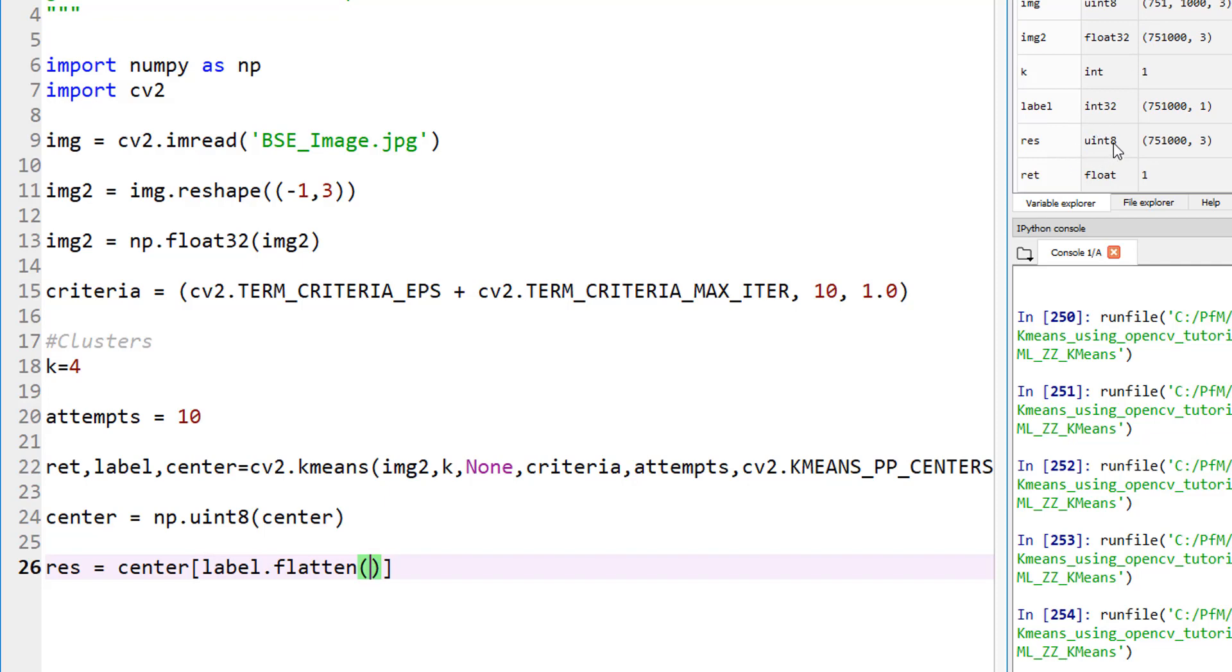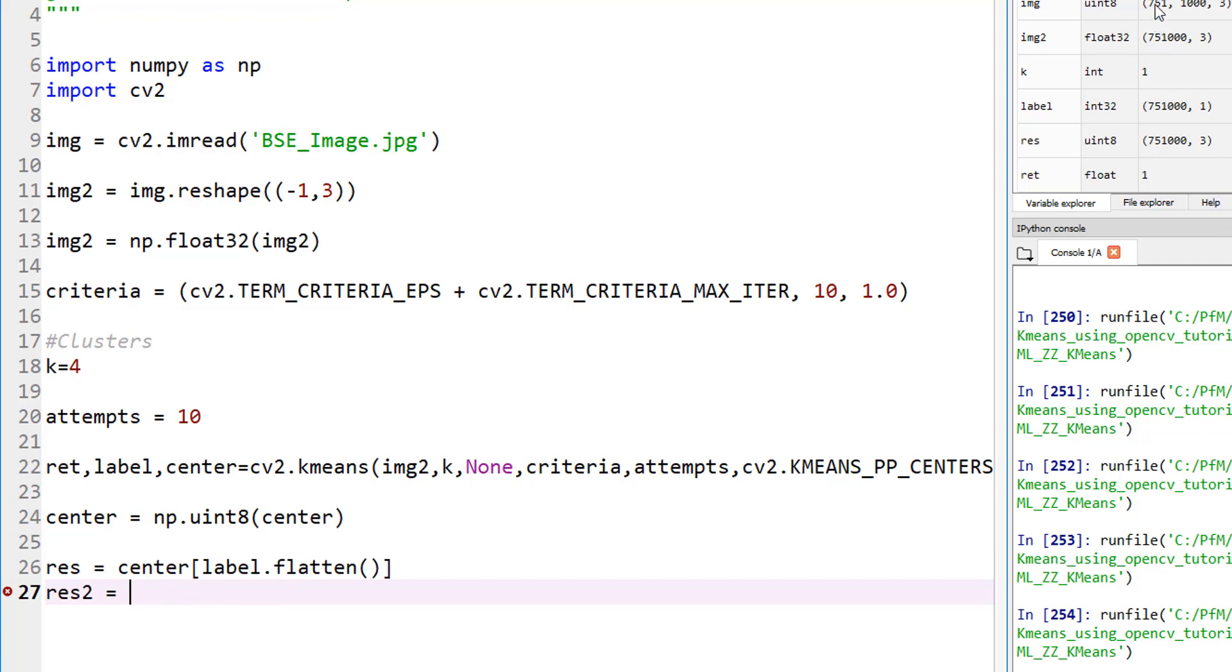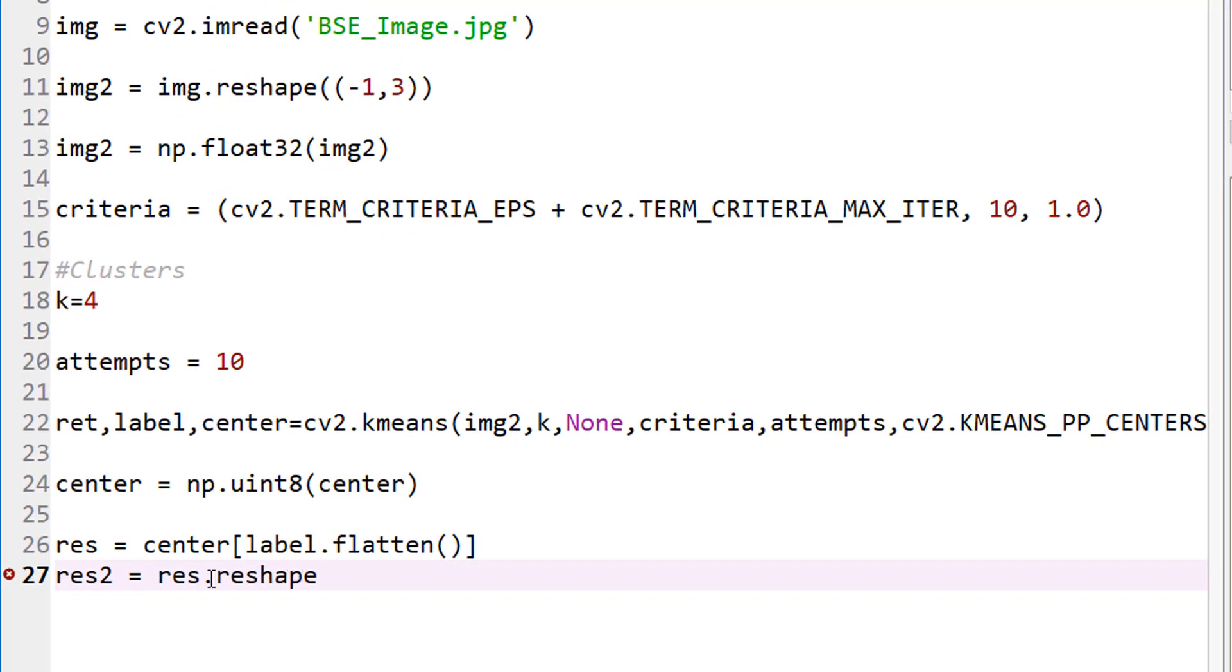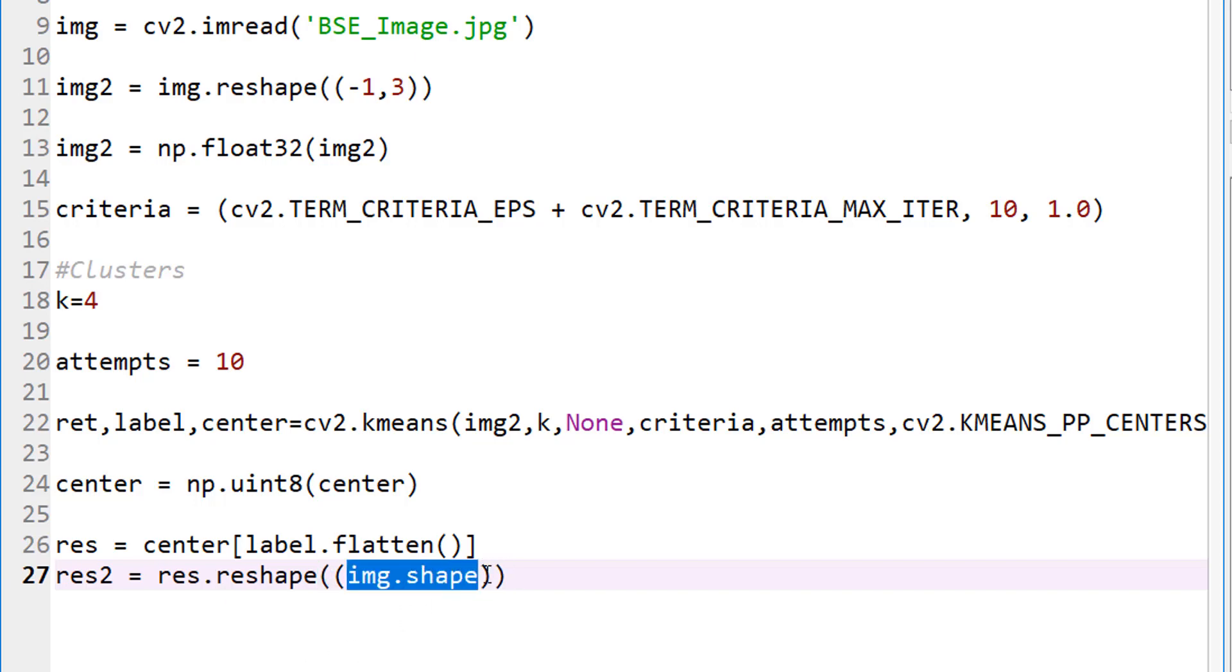Let's run this until now so we can see what res looks like. This is unsigned integer 8. This is nothing but the flattened label right there. Now we have 751,000 by 3 over there. Right now I'm reshaping it so it looks like an image. This is just a flattened array. Let's make this into an image, which should be 751 by 1,000. How do we do that? We take this and reshape it into our original image shape. Reshape into our original image, IMG, look at the shape and reshape it into that shape.